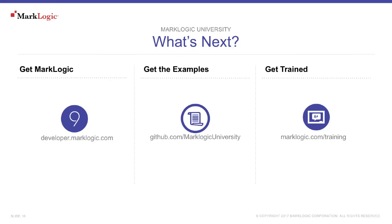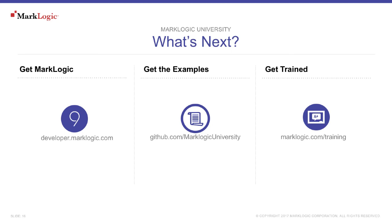To get MarkLogic, download it from developer.marklogic.com. Applicable examples from this episode are available from MarkLogic University's GitHub repository at github.com/marklogicuniversity. Get more training by visiting marklogic.com/training. Also, a complete selection of on-demand topics is available at mlu.marklogic.com/on-demand. Or download the MarkLogic mobile app, available on both the Apple App Store and Google Play. And don't forget to show off what you've learned. Add MarkLogic as a skill on your LinkedIn profile today.